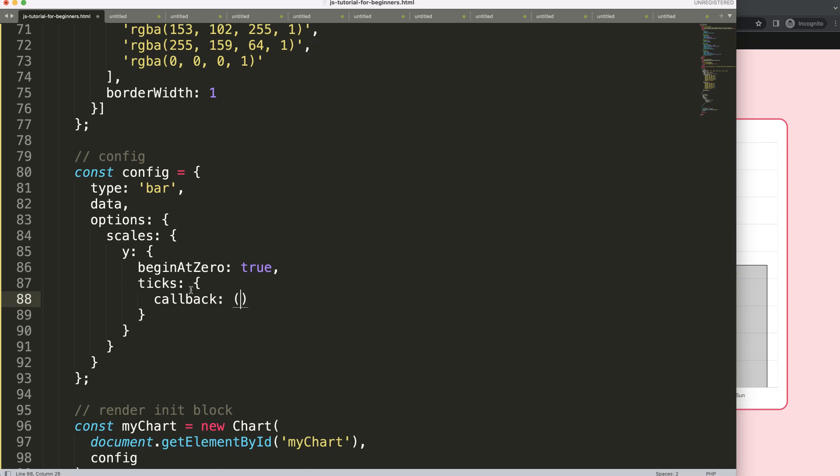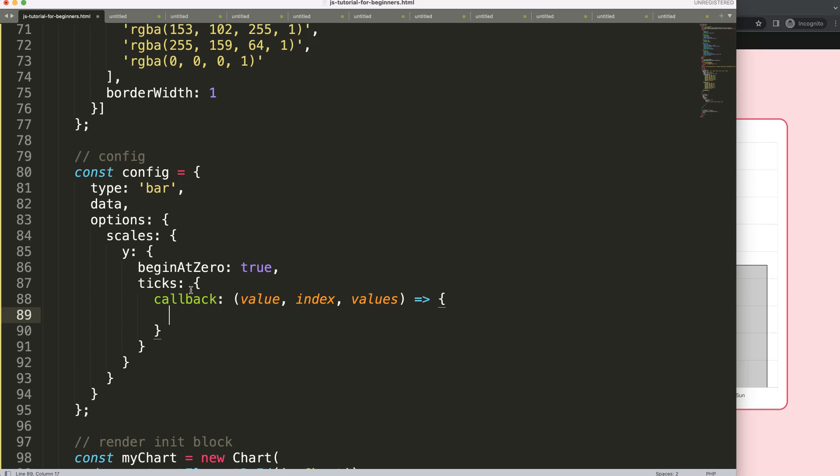Then I'm going to create a callback functionality and this callback functionality will allow us to customize the item. For this, I'm going to put in three specific arguments which is the value, the index, and finally the values or the entire array.